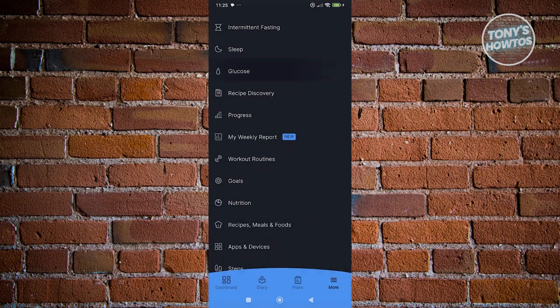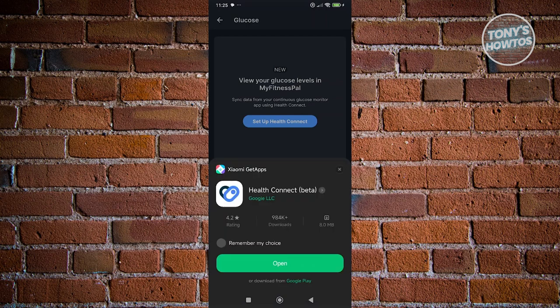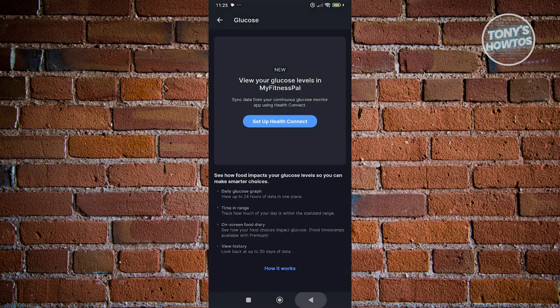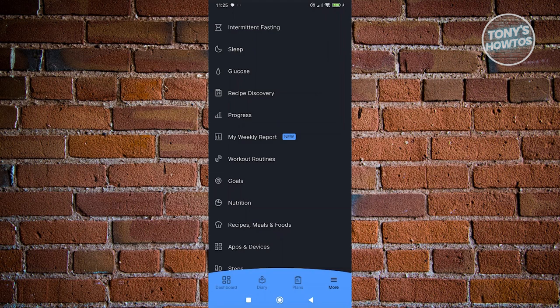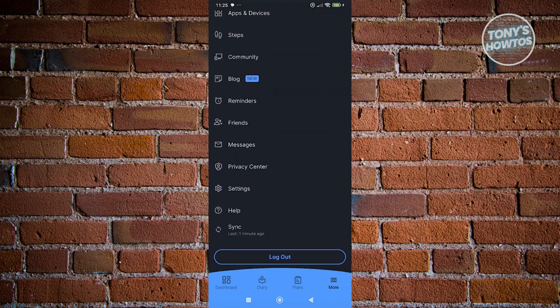You also have a Glucose feature, but you need to set up Health Connect to use it. Click on Set Up Health Connect and follow the on-screen steps to install Health Connect. These are the other things you can access in the app, but the general things you need to know are covered here.